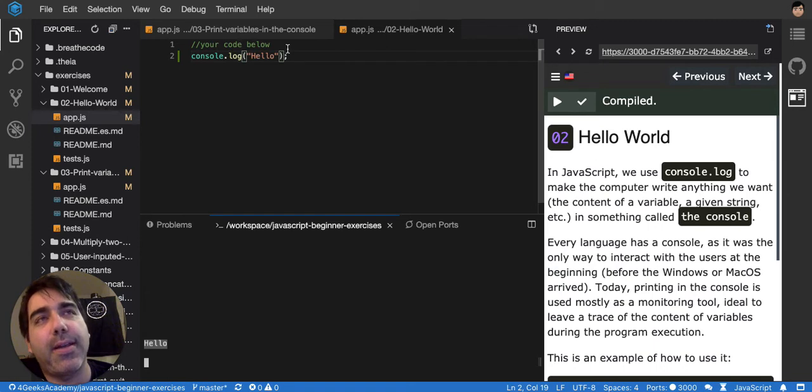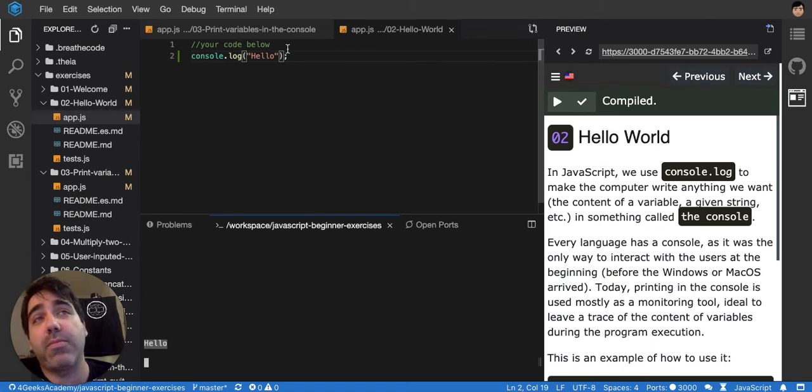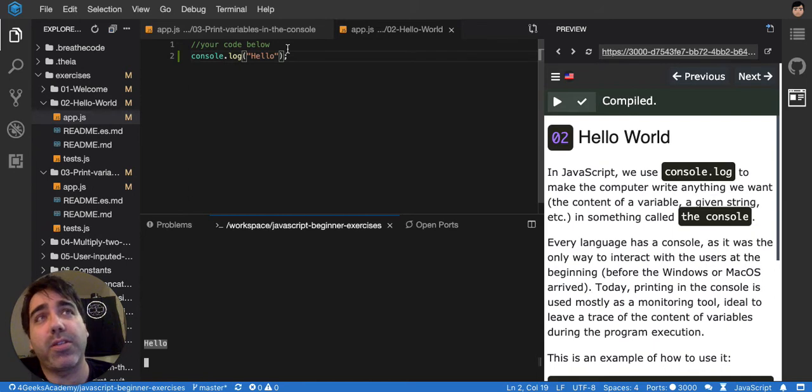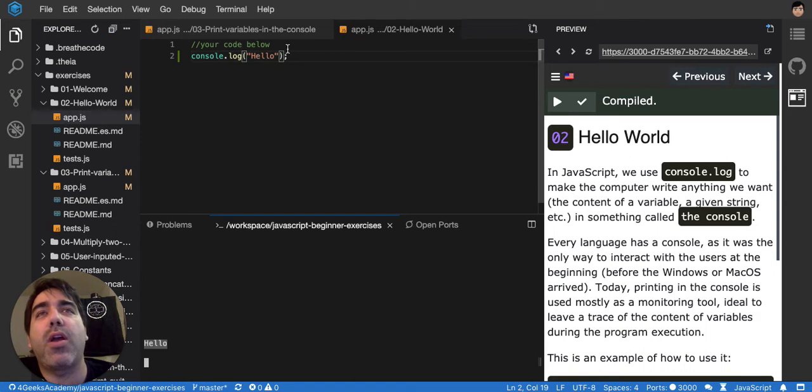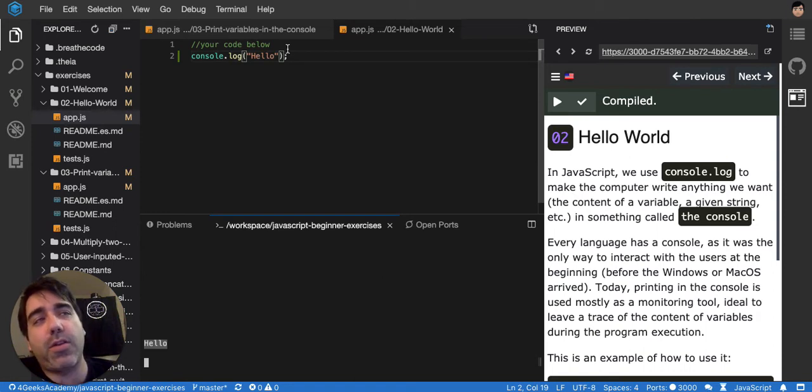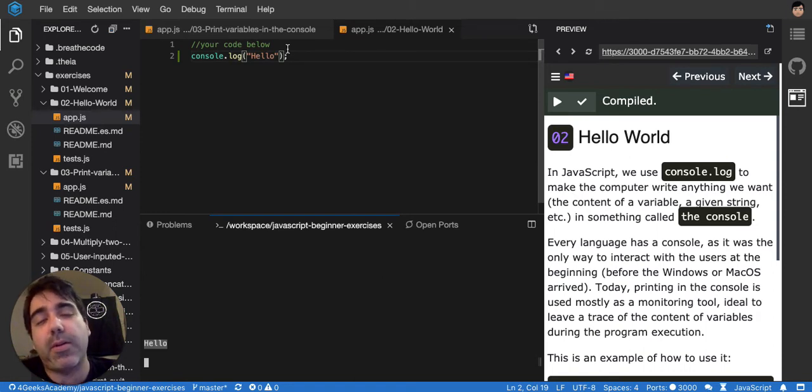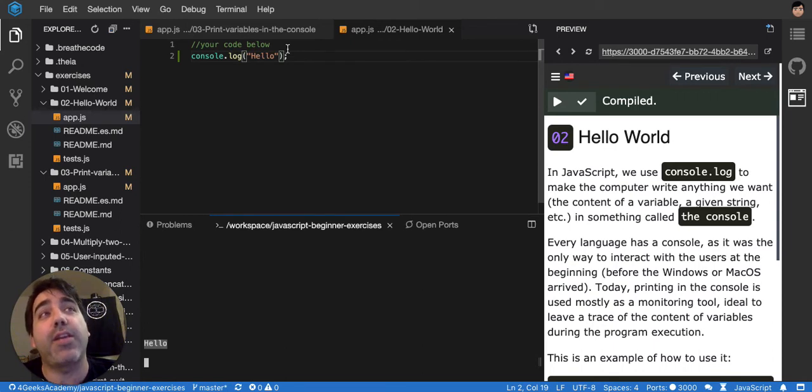using console.log is like the first debugging skill, and for some people it's the only debugging skill because they never learn other ways of debugging. But it's enough to give you a lot. If you want to learn other debugging skills, you're going to be faster debugging, but this one is so powerful that it could be enough.